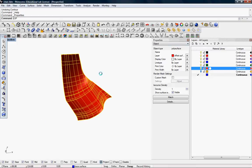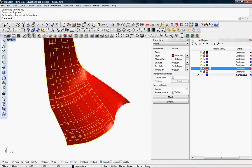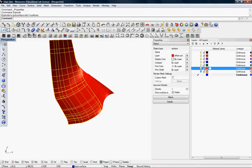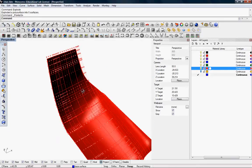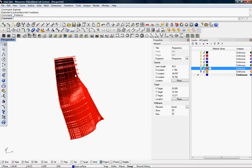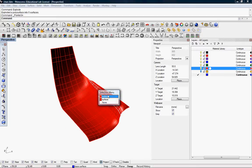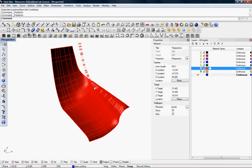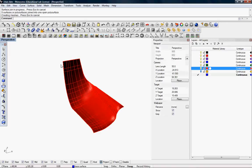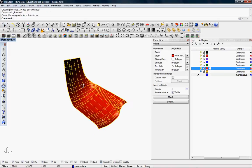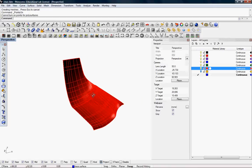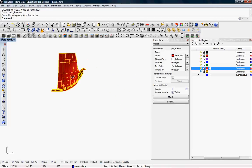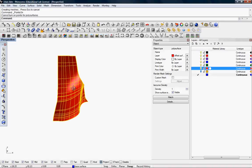Basically, polysurfaces are joined surfaces, so if we go to F10 or select the Points On command, you can see that the surfaces themselves are editable, but when joined together, the surfaces as a polysurface is not editable.